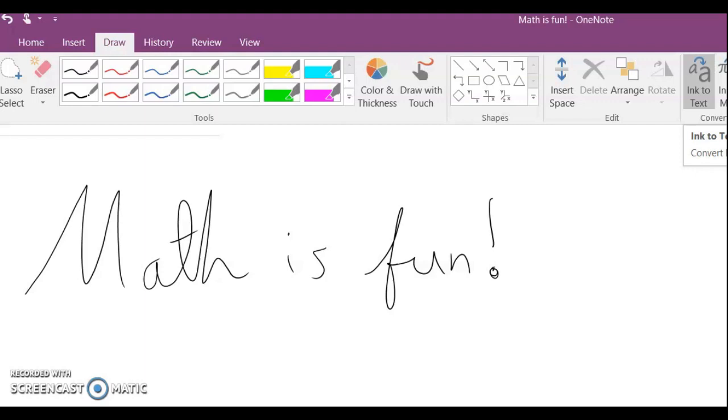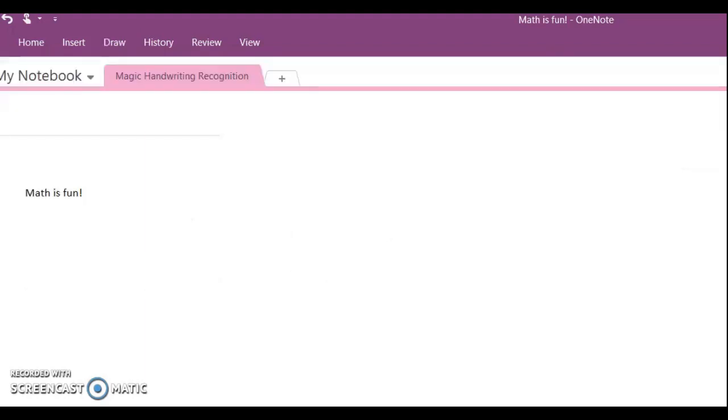Have you ever wondered how computers can read handwriting? Even terrible handwriting like mine? Would you believe that there's actually a lot of really cool math that goes into doing this? If that sounds interesting to you, then keep watching.